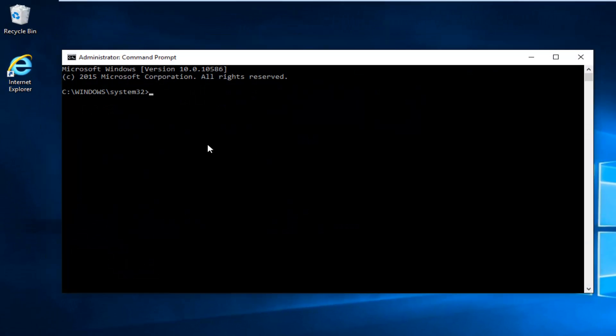So in most cases it would be the D drive. However I'm going to do T in my instance. But for most people it will be D, and then colon, and then I'm going to hit enter.